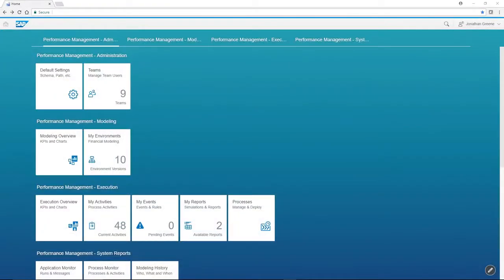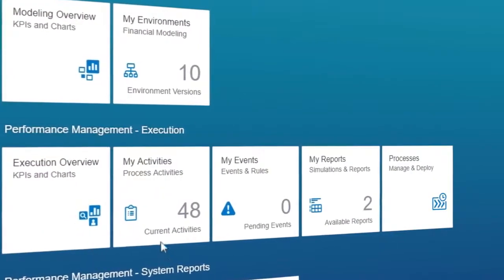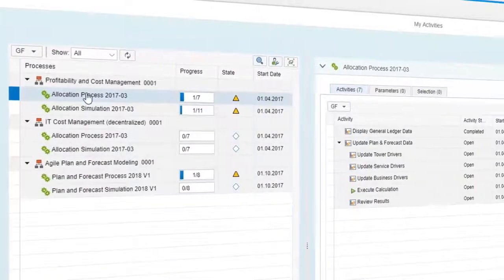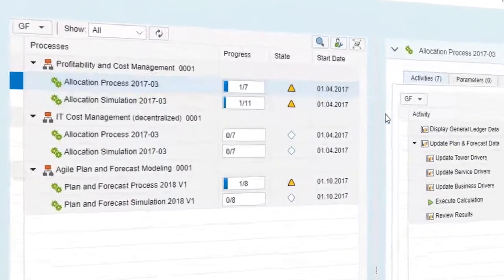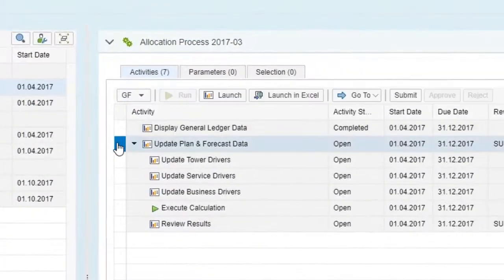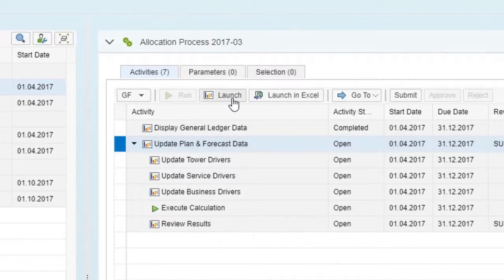With SAP Performance Management for financial services, you can process cost and profit allocations for large volumes using sophisticated calculation and allocation rules of actuals, forecast, and planning data in real time.